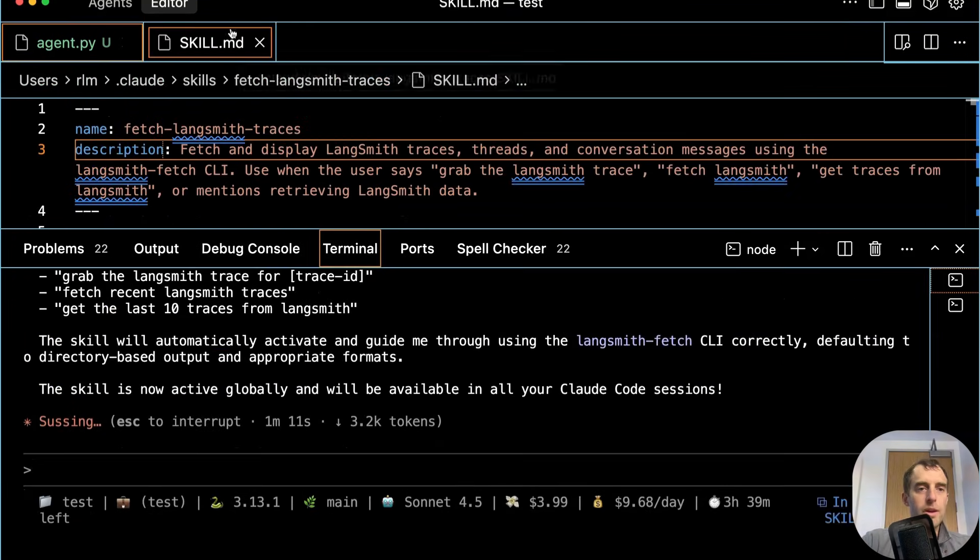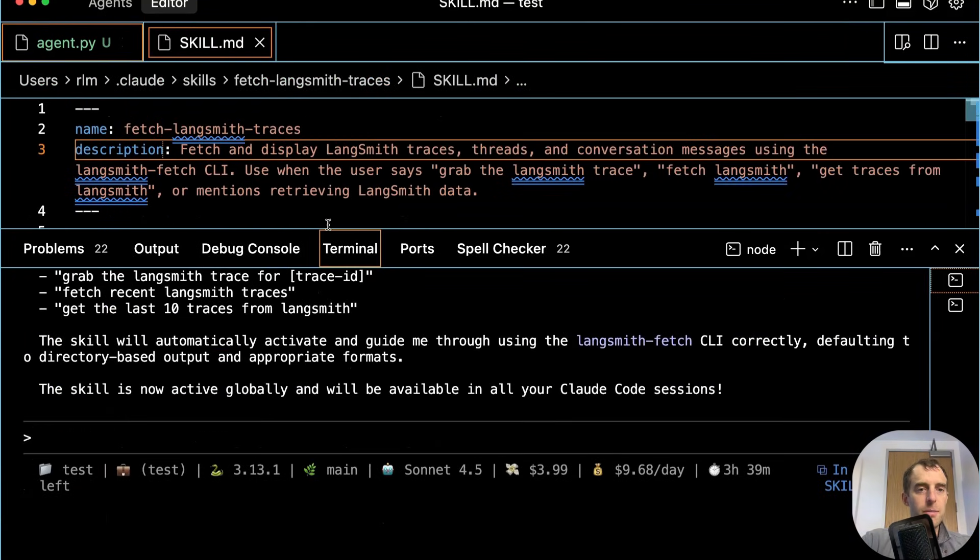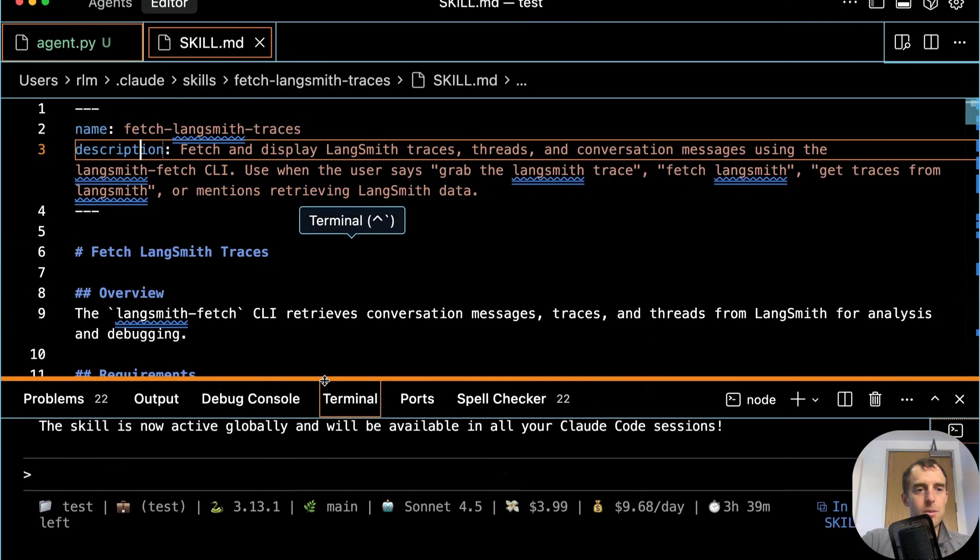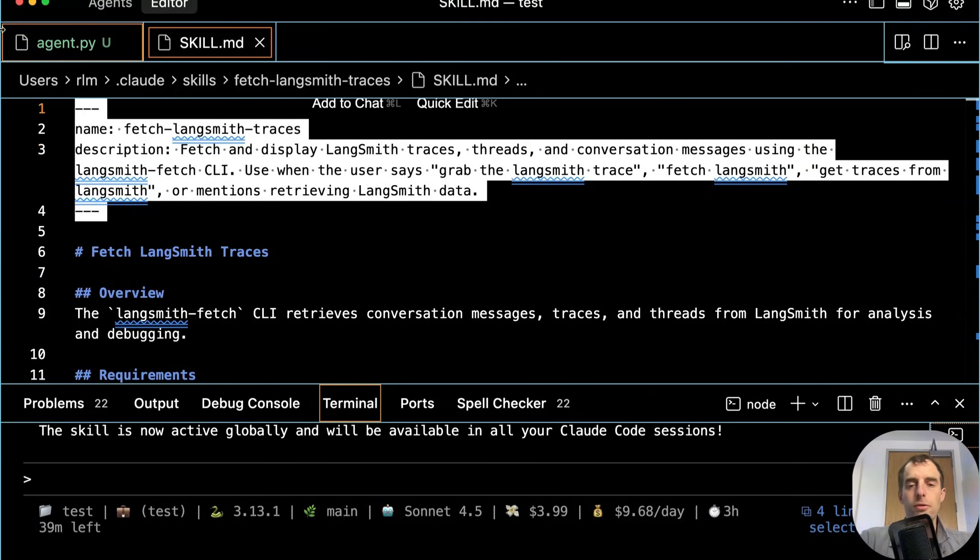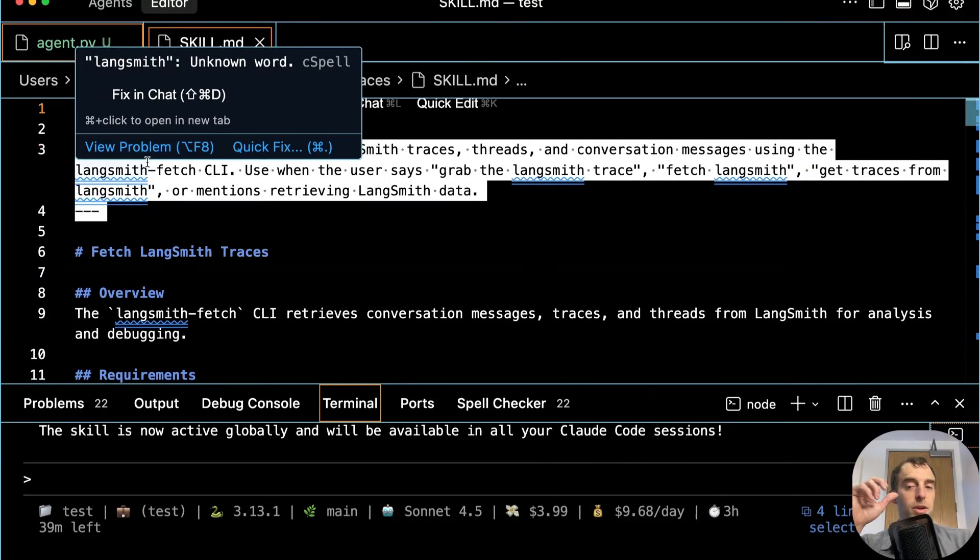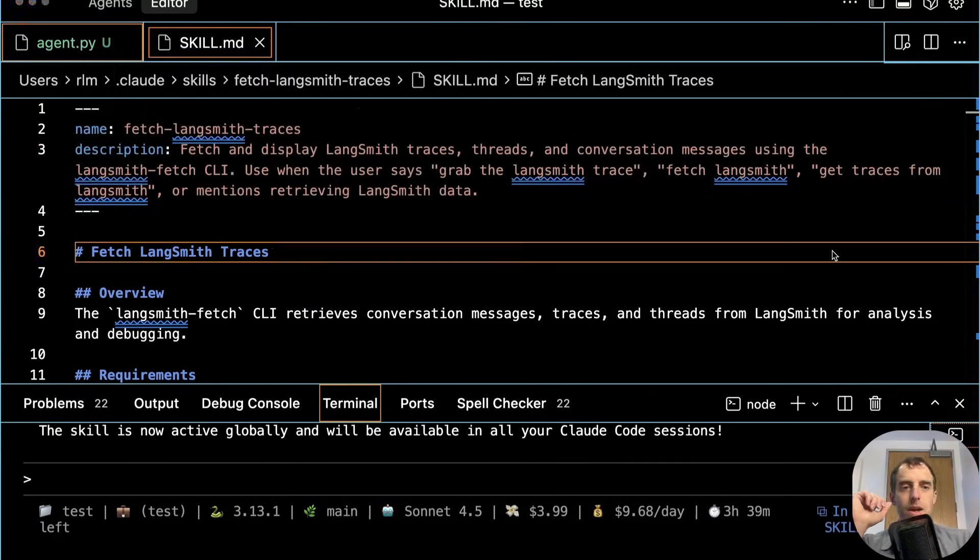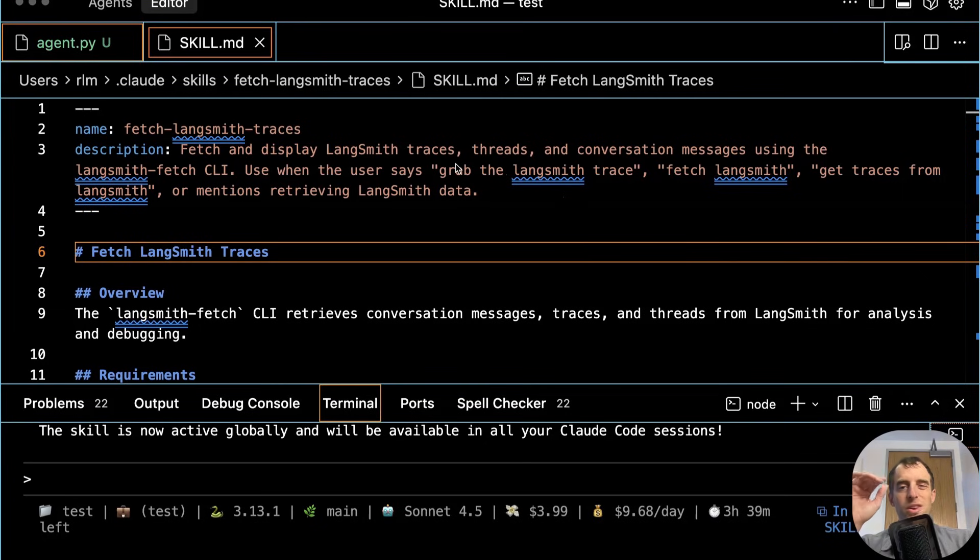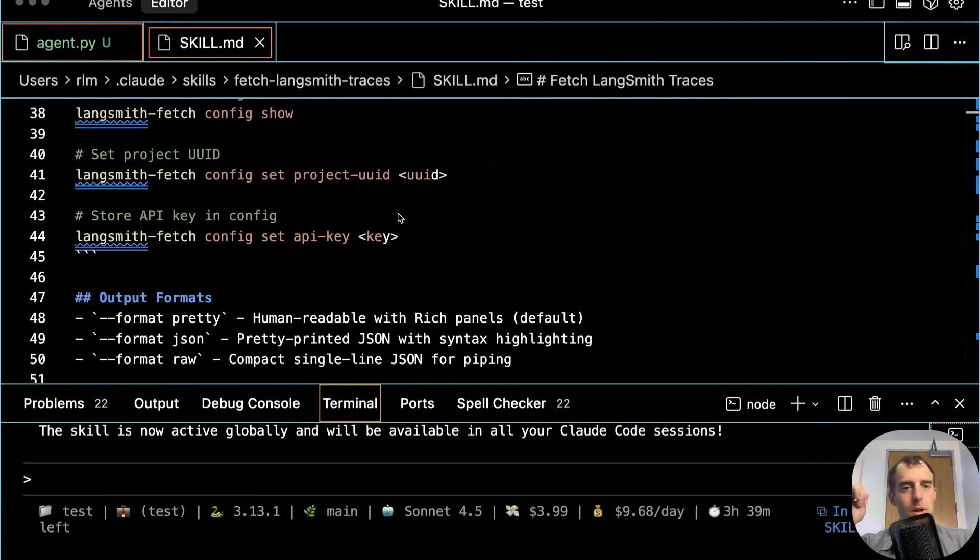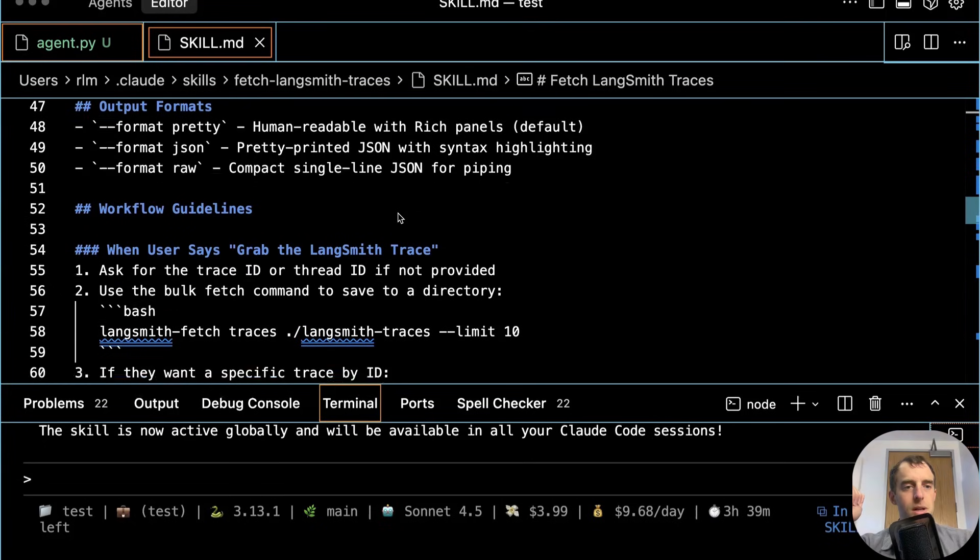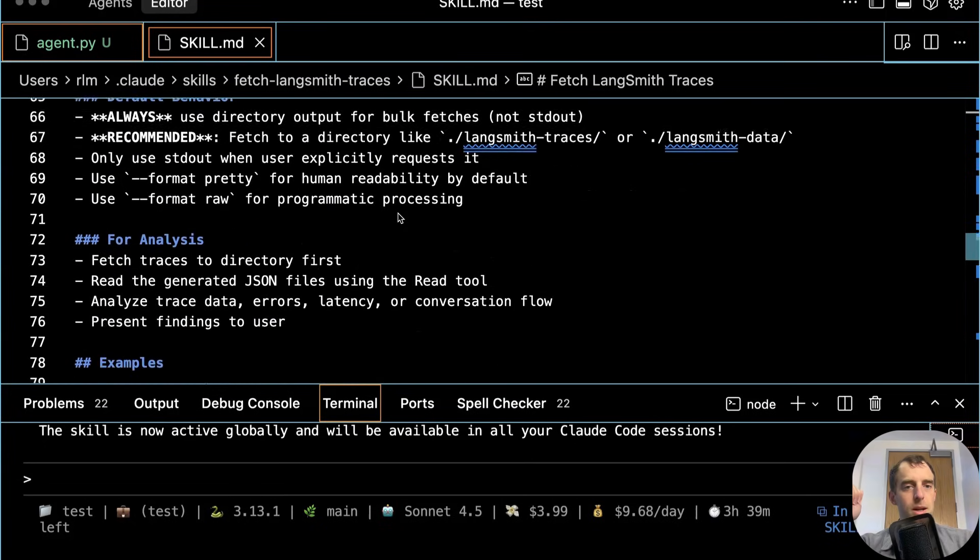Very nice. We can open up that skill.md that it created. And we can see here is our skill. Pretty nice. So this YAML front matter gets loaded into Claude every time you kick off a new session. And it's going to invoke this skill any time we say something like grab or fetch get traces from Langsmith. And it tells Claude all about our CLI, which is quite nice.